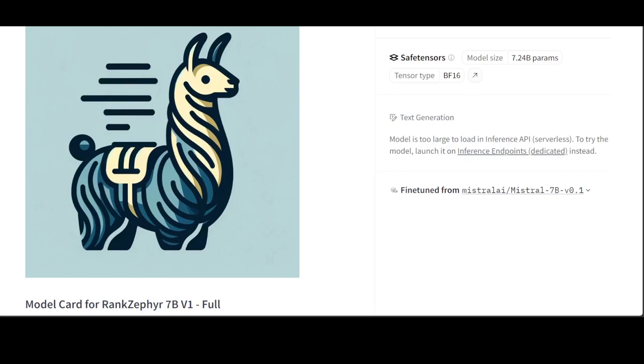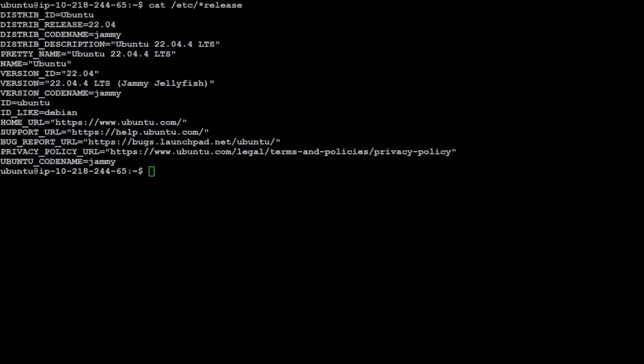Now in this video, we will be installing RankZephyr with RankLLM and run an end-to-end test locally on my Ubuntu 22.04 system with one GPU card of 16GB VRAM plus 32GB of memory.